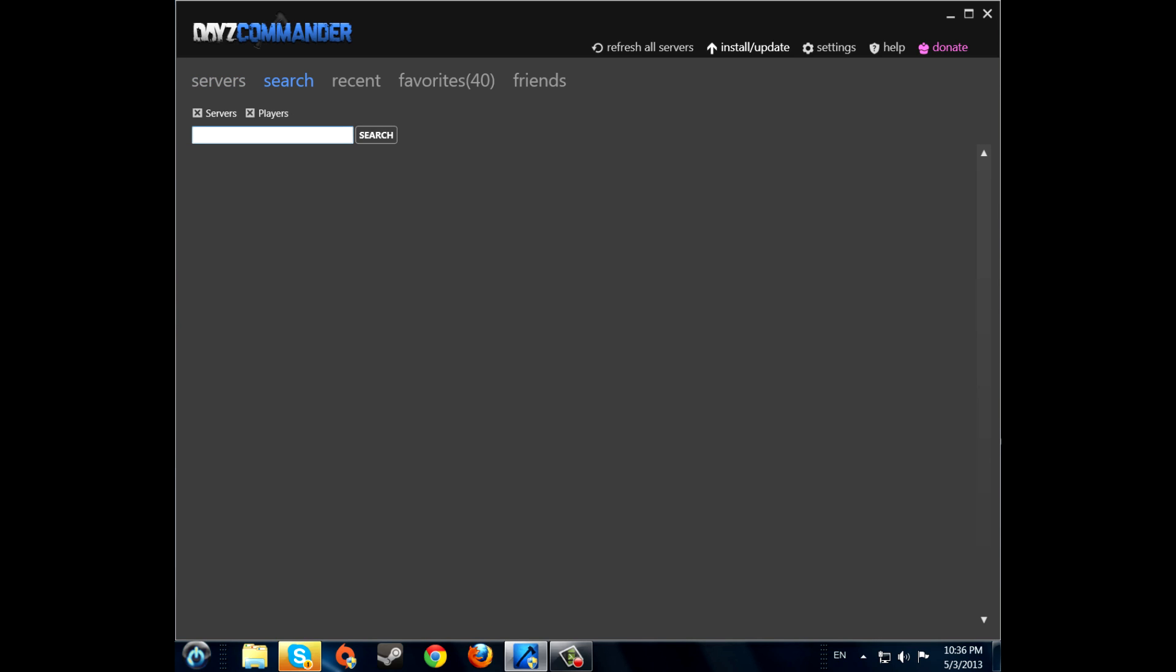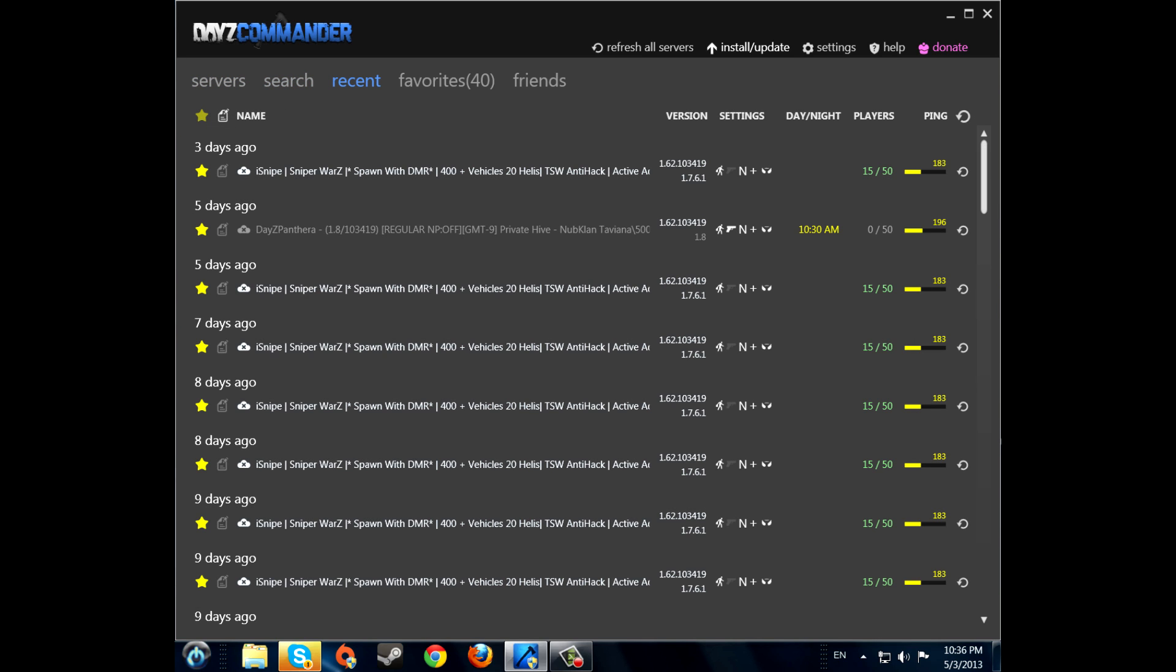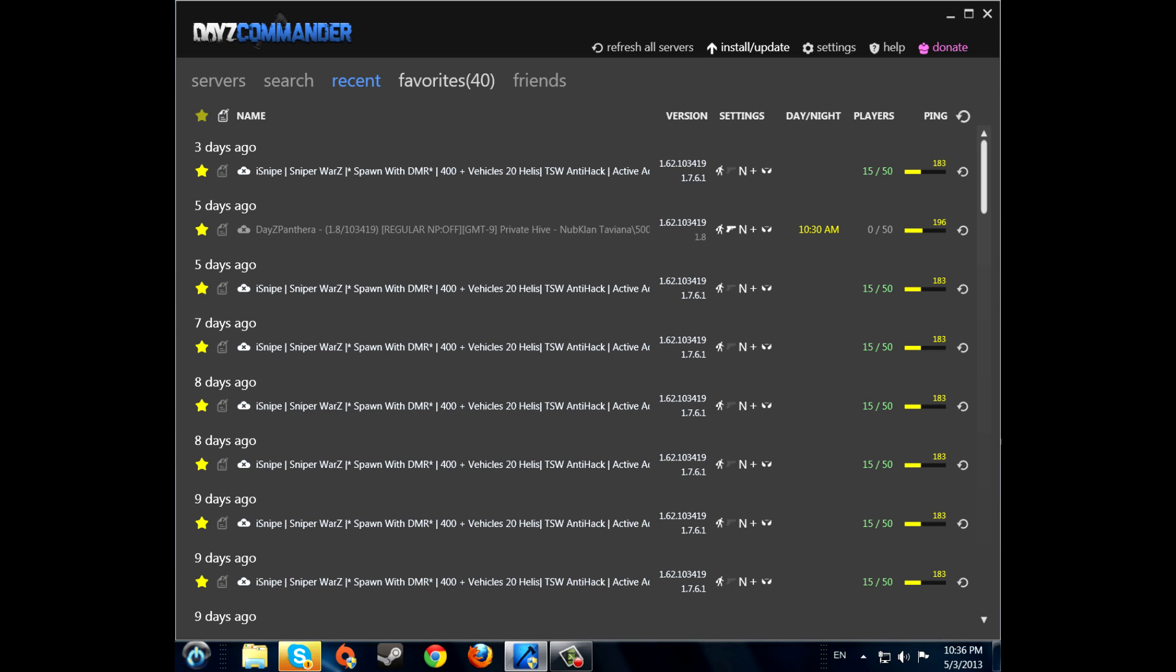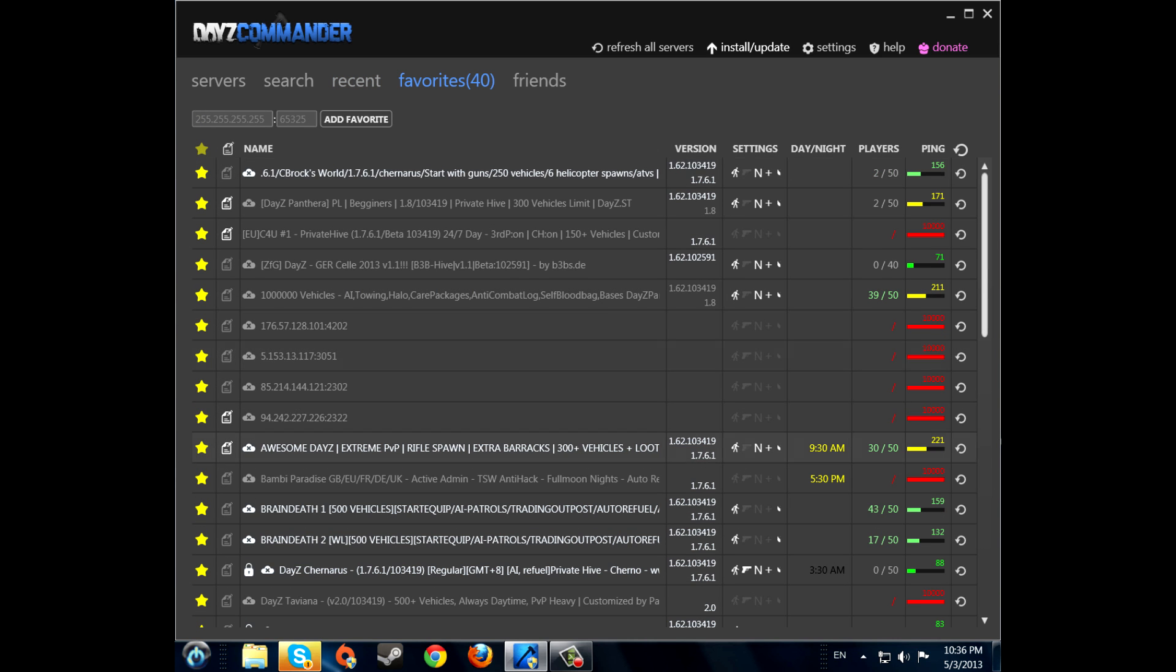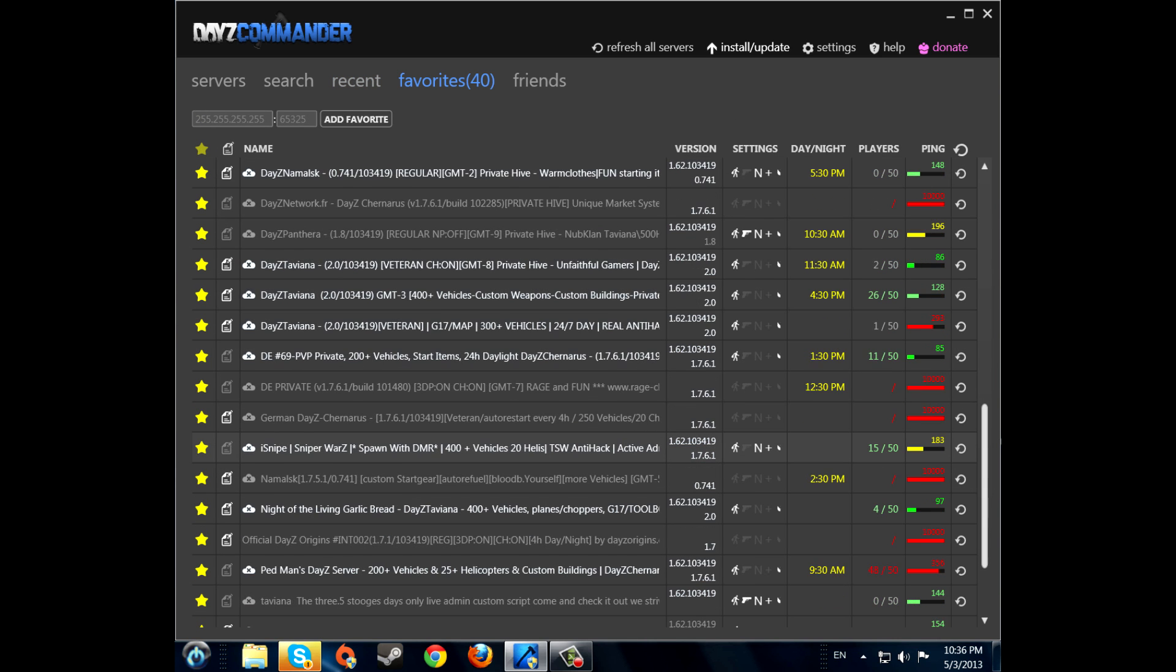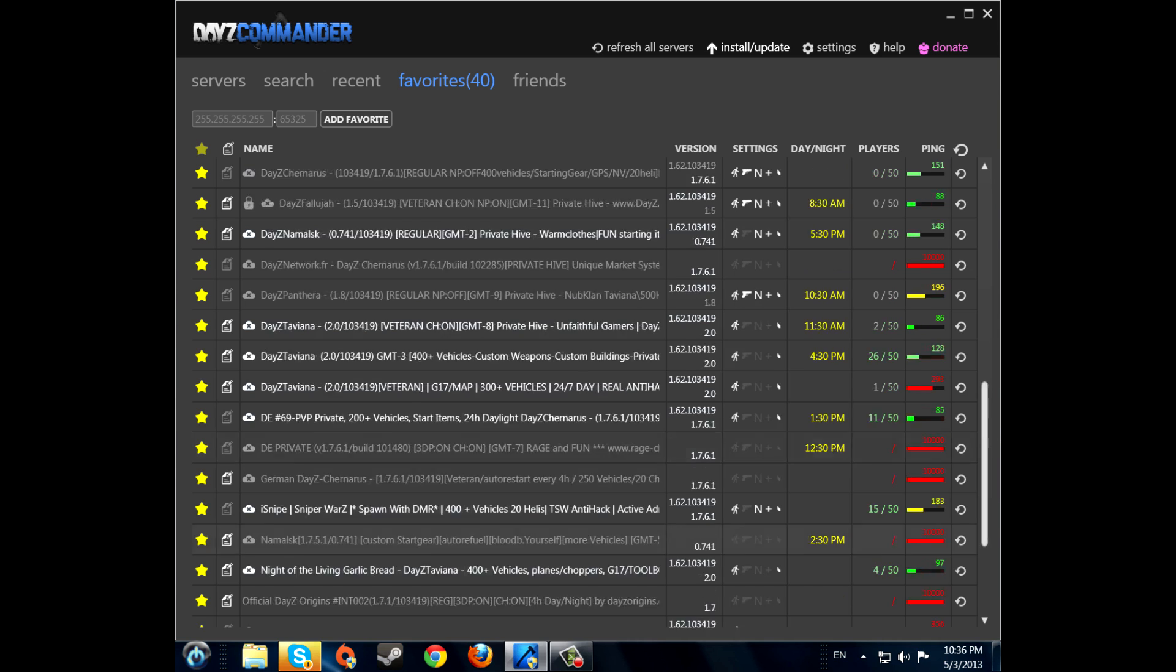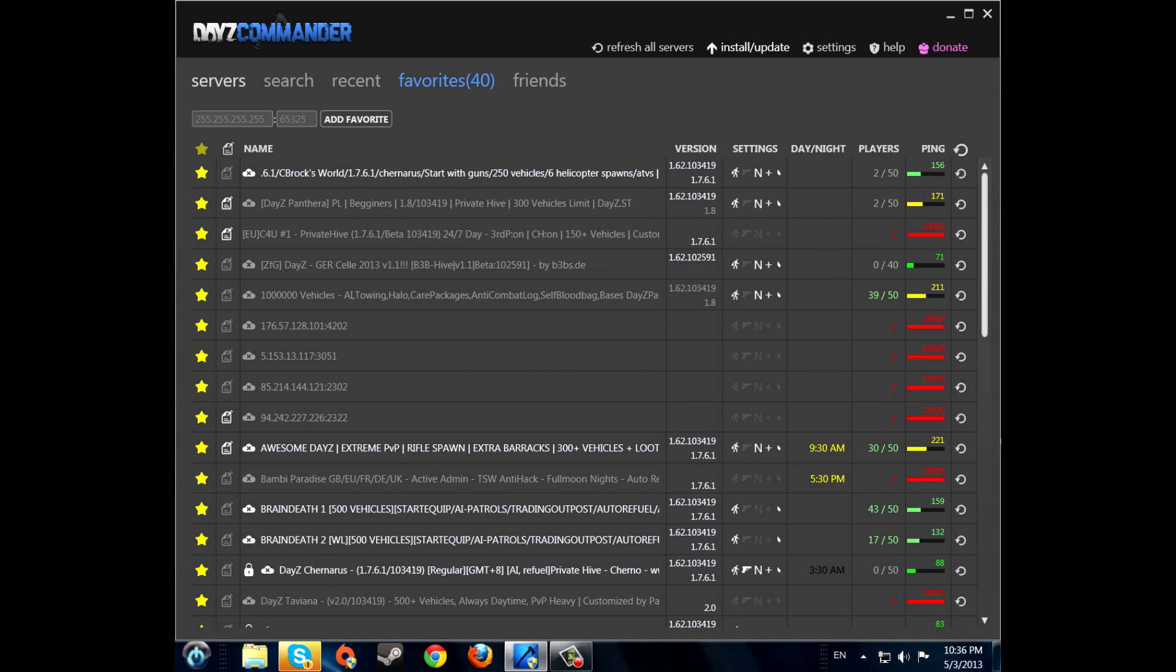Search. You can search players or servers. Recent is the recent server you played on. Favorites. Your favorite servers. If you want a favorite server just press the little star here.